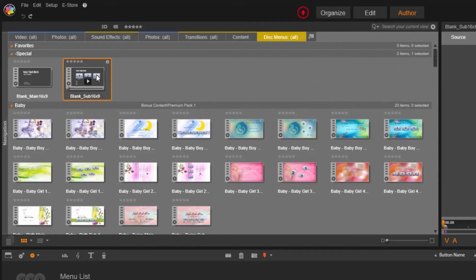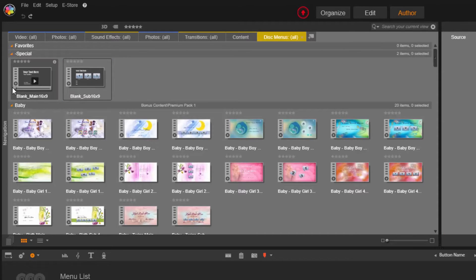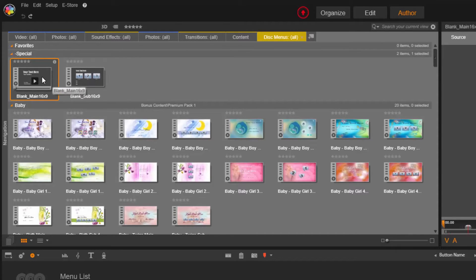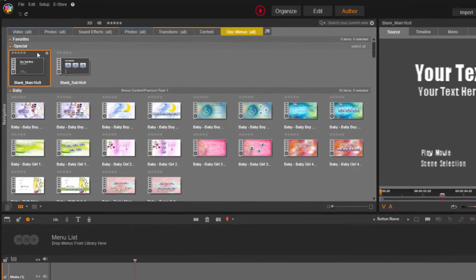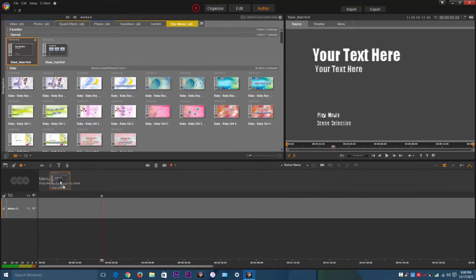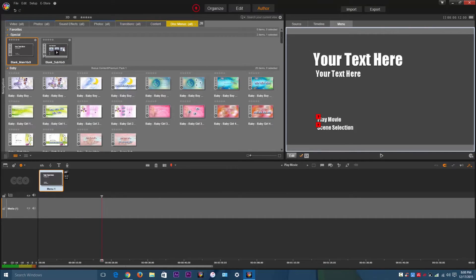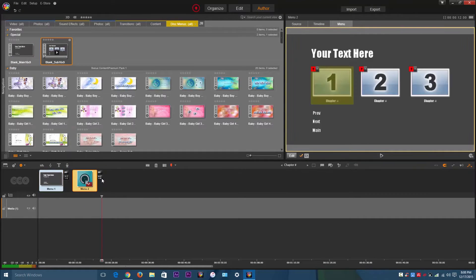And you've got all of these disk menus right here. I'm just going to use these because they're really easy to use. I'm just going to drag it right here, and then I'm going to drag this other one right here.